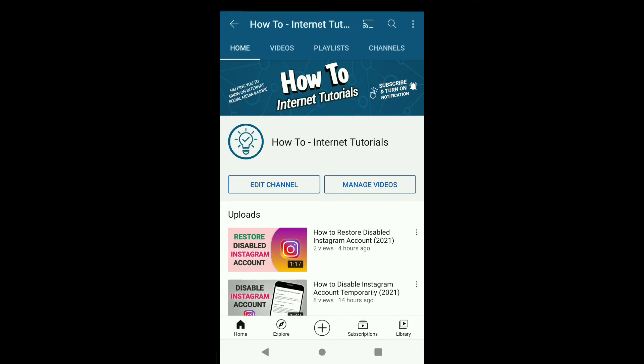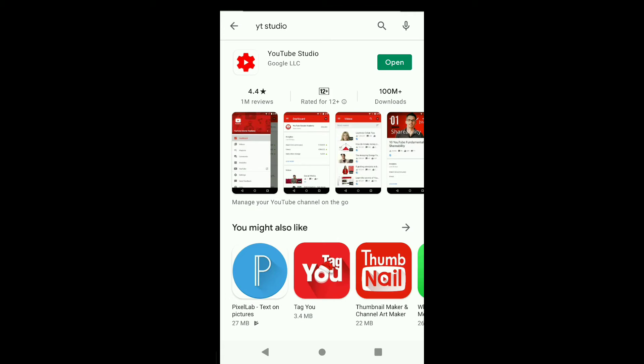As you know, you cannot add or change a thumbnail on YouTube videos within the YouTube app, but you can do it on YouTube Studio. You can get YouTube Studio on both the Play Store as well as the App Store, so first download and install YouTube Studio on your smartphone.